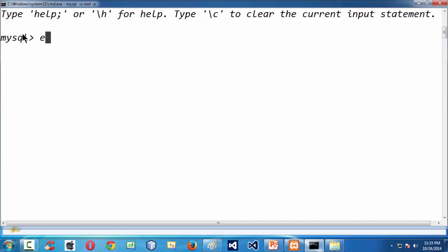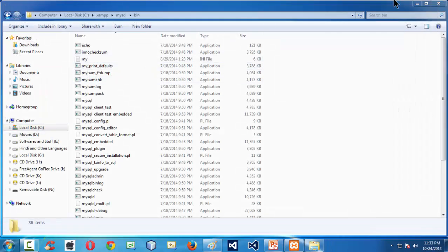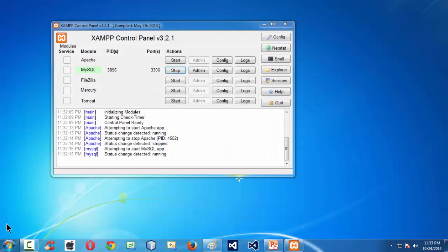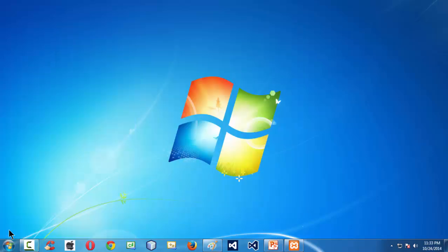If you want to come out of the MySQL command prompt and go back to your DOS prompt, you need to type exit. Let us close this command window and do the whole process once again — we'll open the command prompt here.